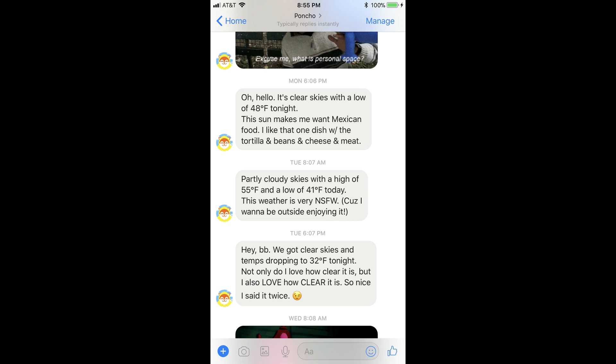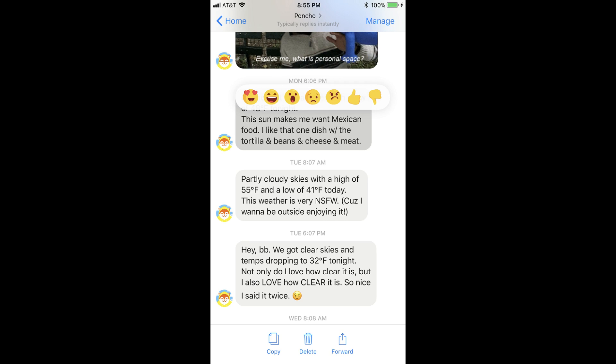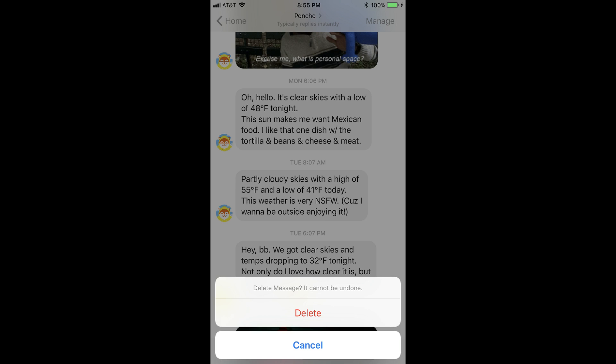Step 3: Hold your finger against the individual message you want to delete. Reaction icons will appear on the screen immediately above the message, and a list of icons will fly up from the bottom of the screen. Step 4: Tap Delete in the list of options that appear along the bottom of the screen. A message appears asking if you're certain you want to delete this message.